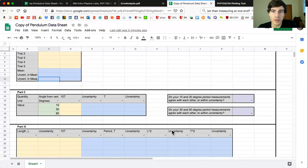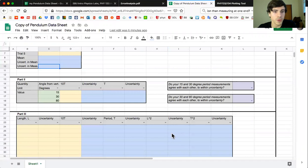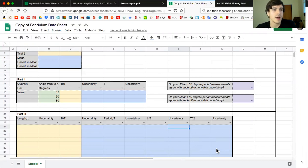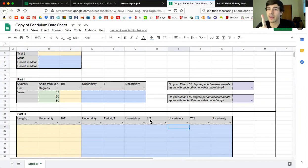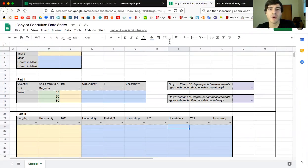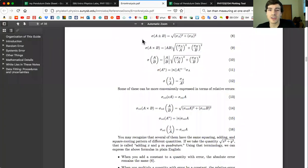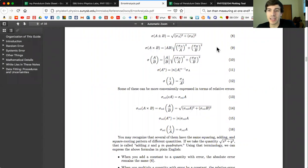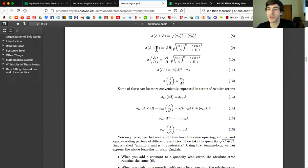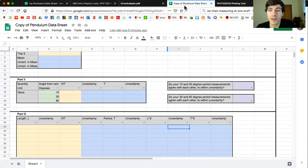One thing that confused me when I first did this last week was in cells I24, well all these, so in column I and column K. Because you are measuring one thing - you're measuring length - and if you want to get the uncertainty in length times length or length squared, right, raised to the second power, what you're not doing is using an equation like A and B, because A and B in an equation like equation nine would be two separate quantities. So that would be like the uncertainty in length times the period - two different measured quantities. So just keep that in mind when you're trying to do column I and K.